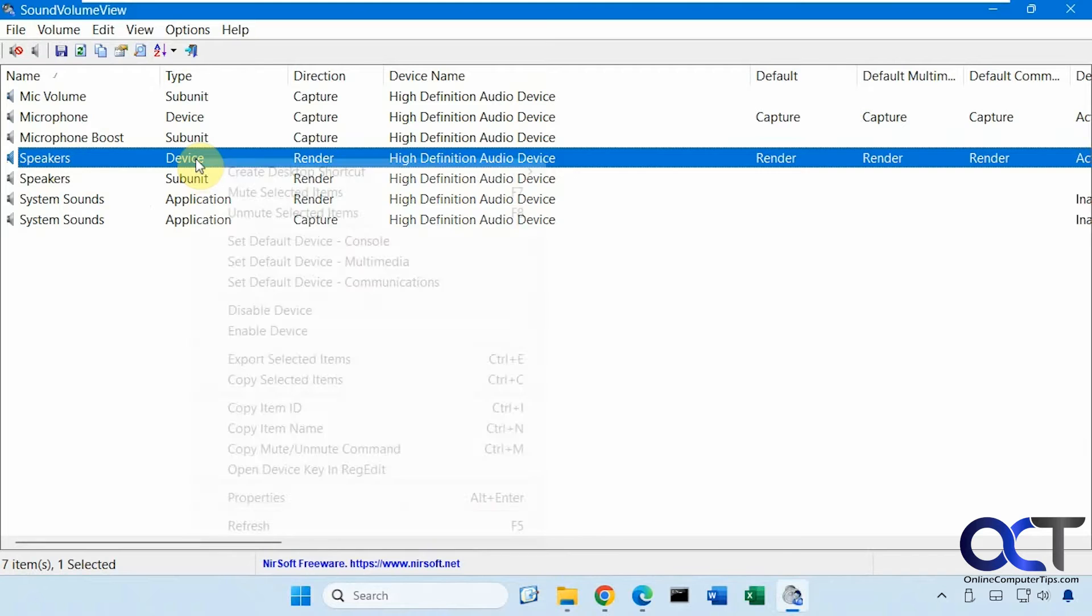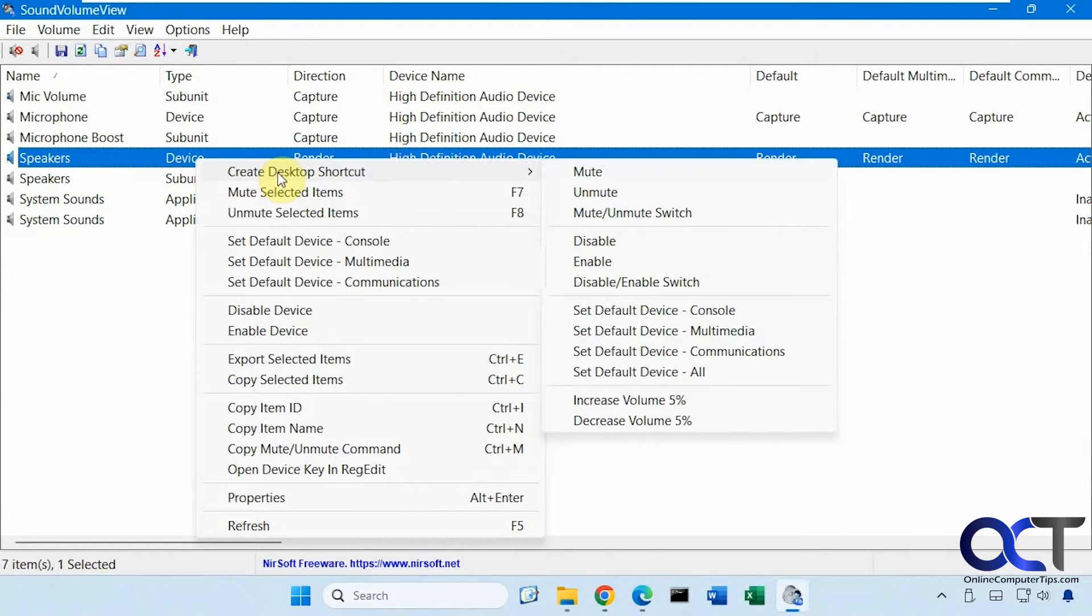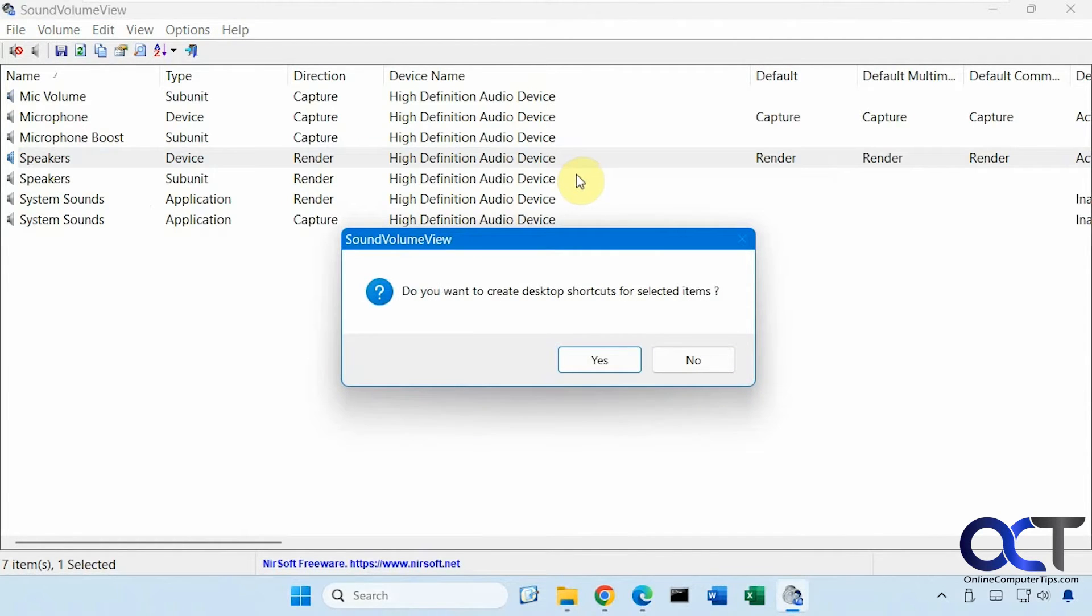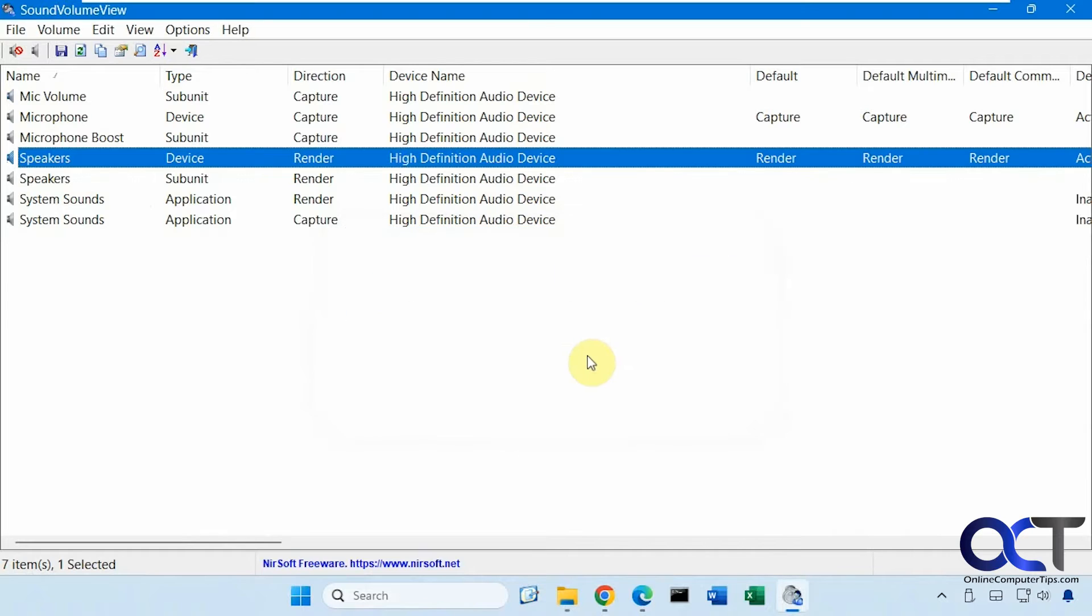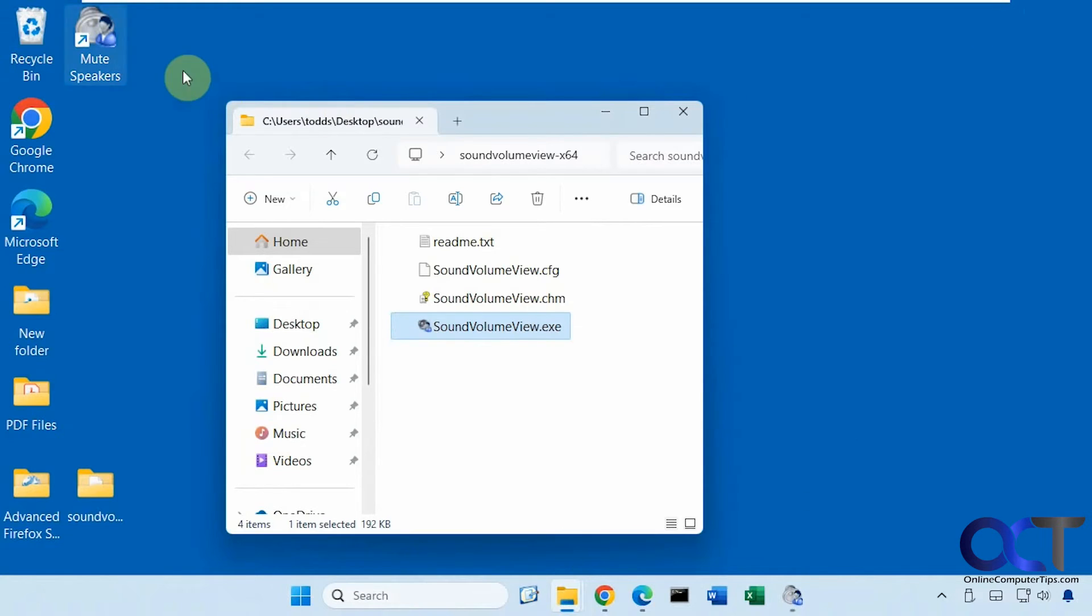If you right click on it, create desktop shortcut and mute. So we'll say yes to that. And that's what it created.